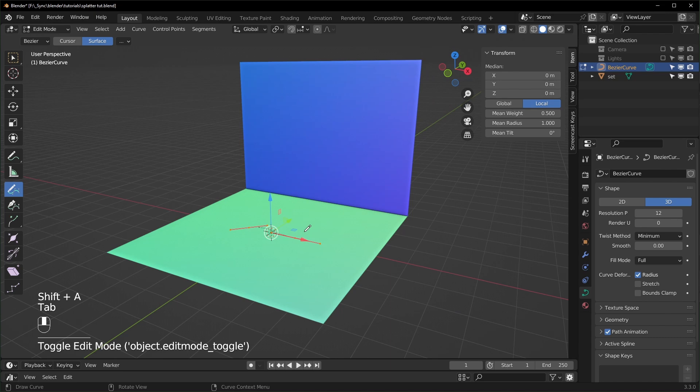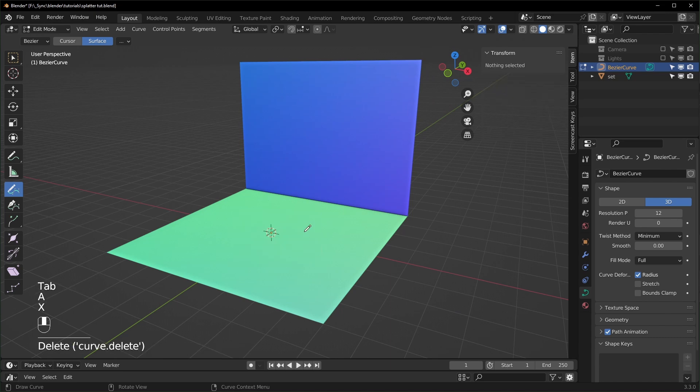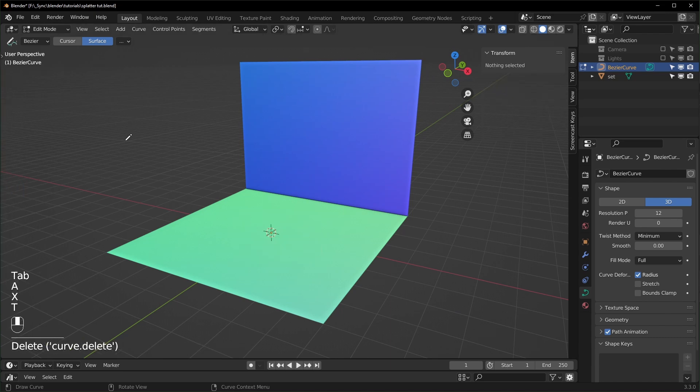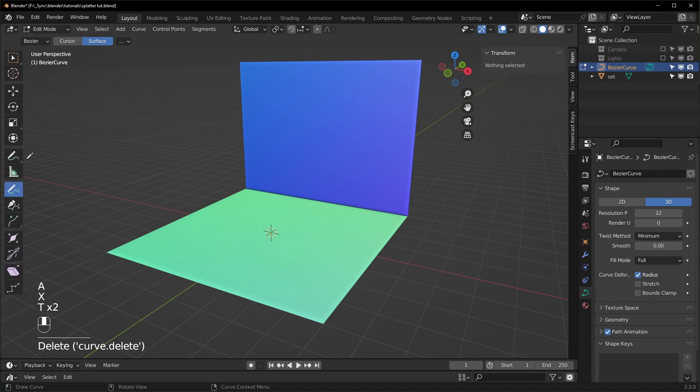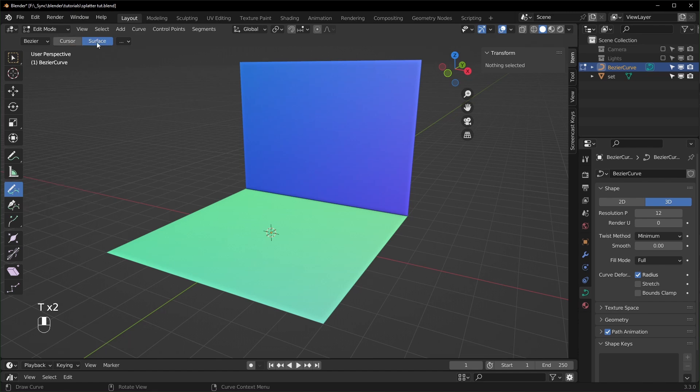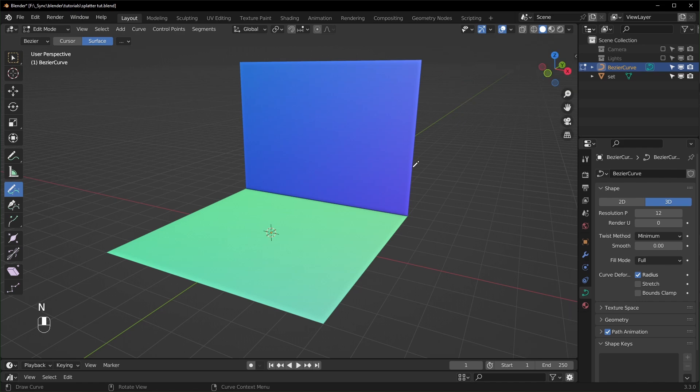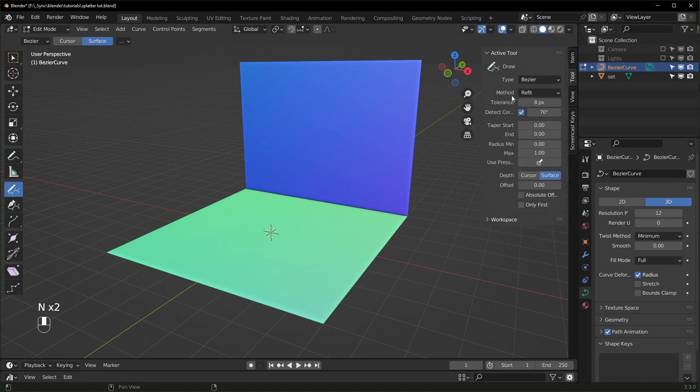We can tab into edit mode, delete these points with X, and then hit T to open up this tool panel on the side and select Draw. Also make sure that you have up here set to Surface. If you don't see this up here, hit N to open up this side panel and go to Tool and you can change it right there.